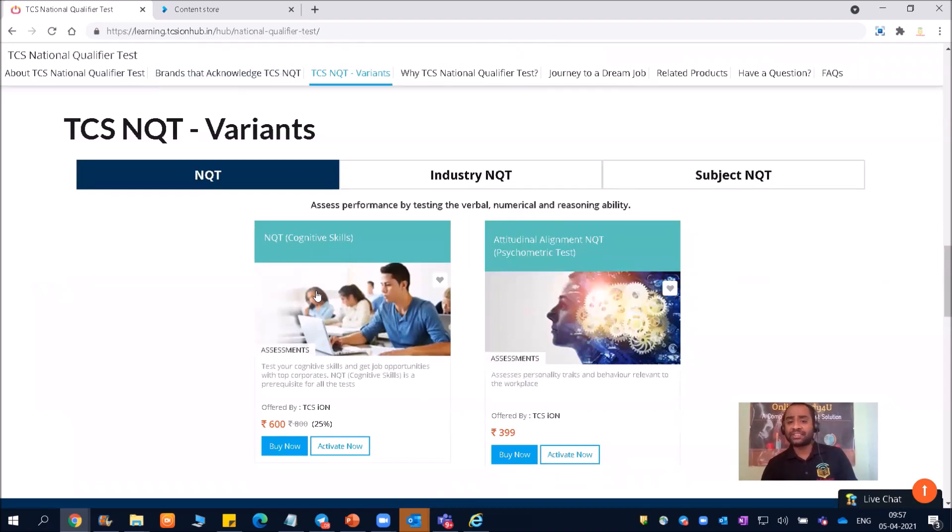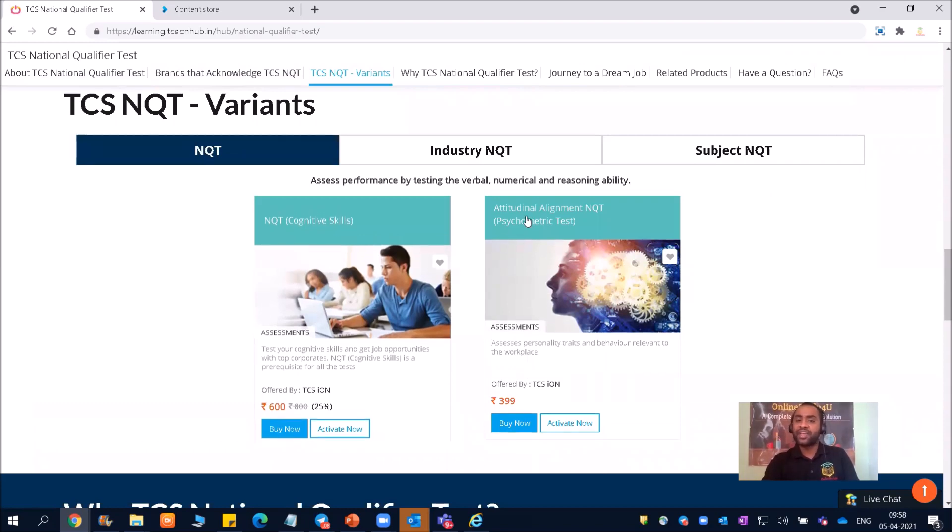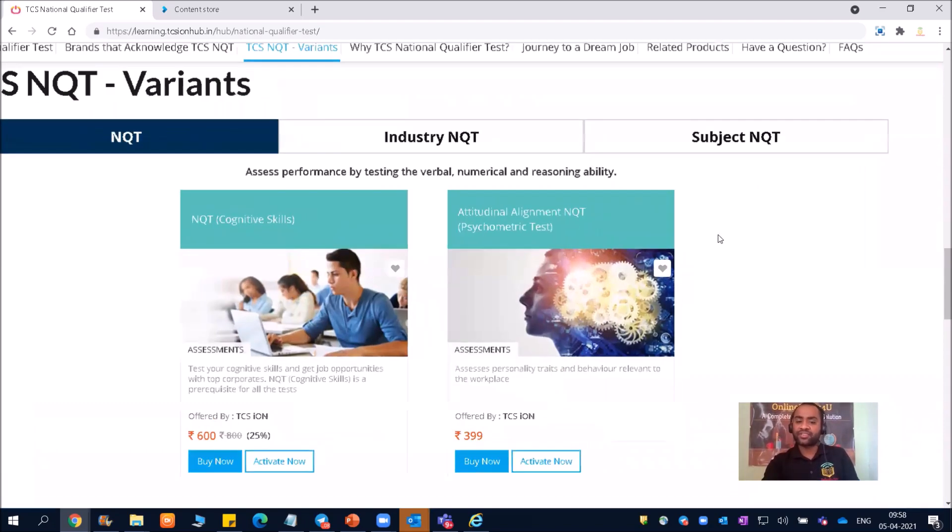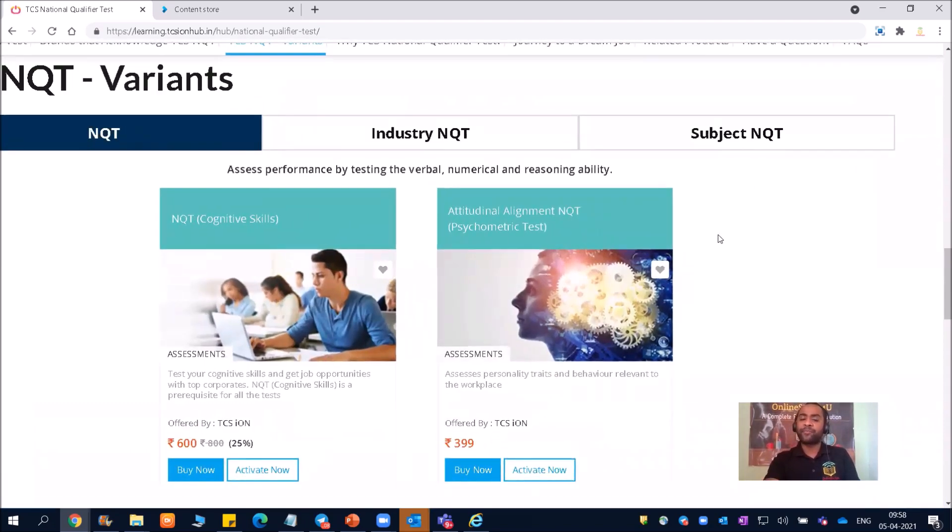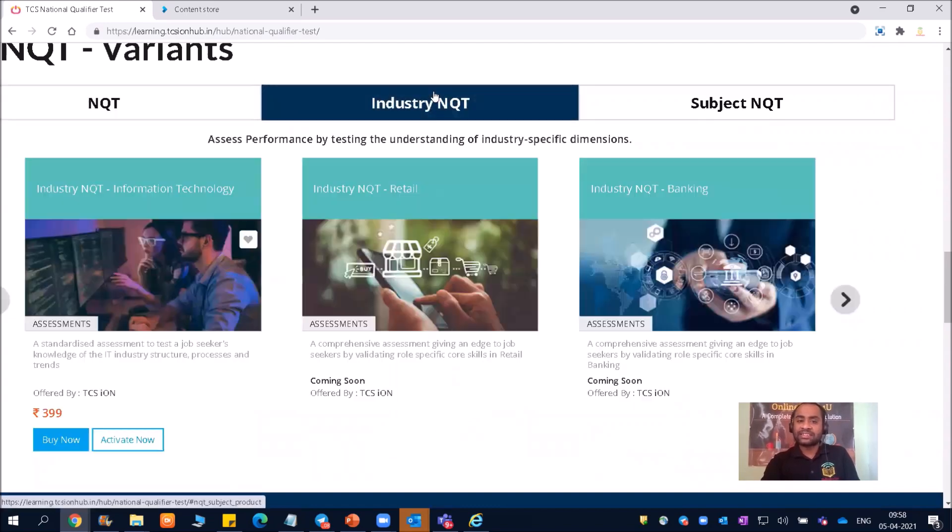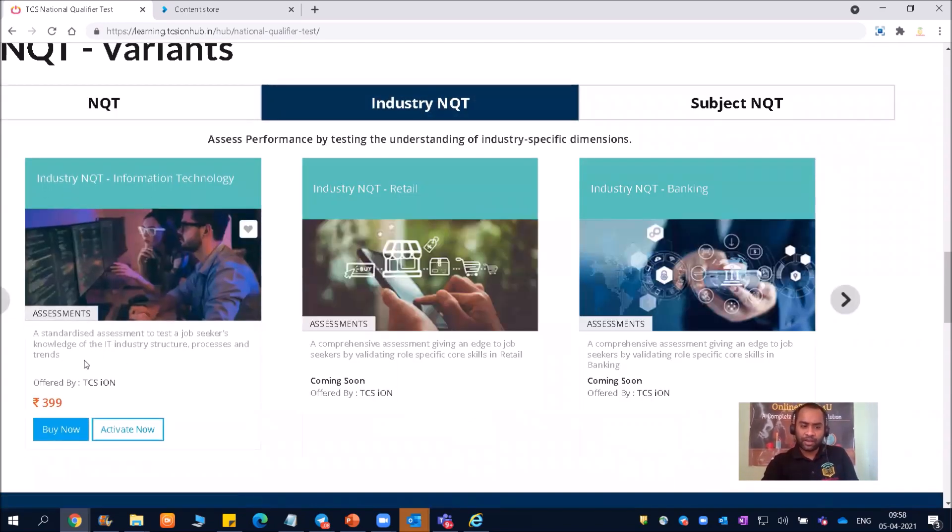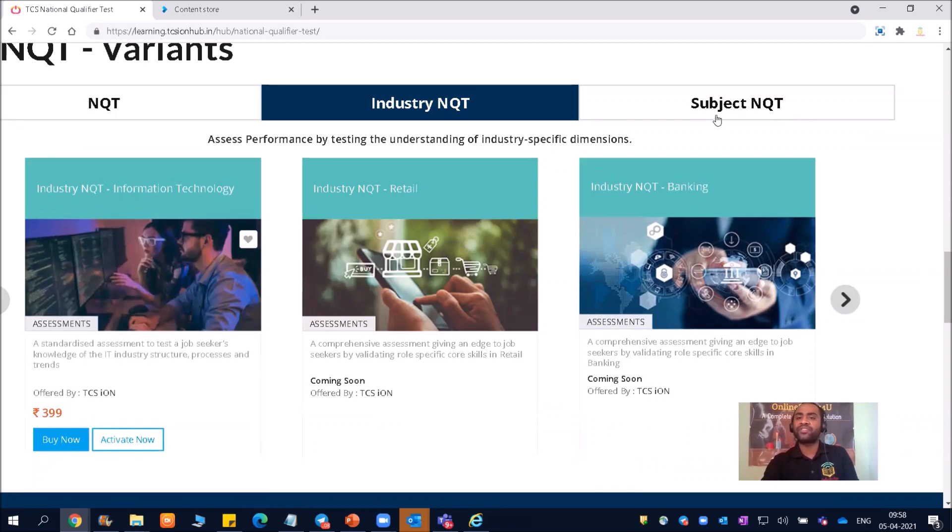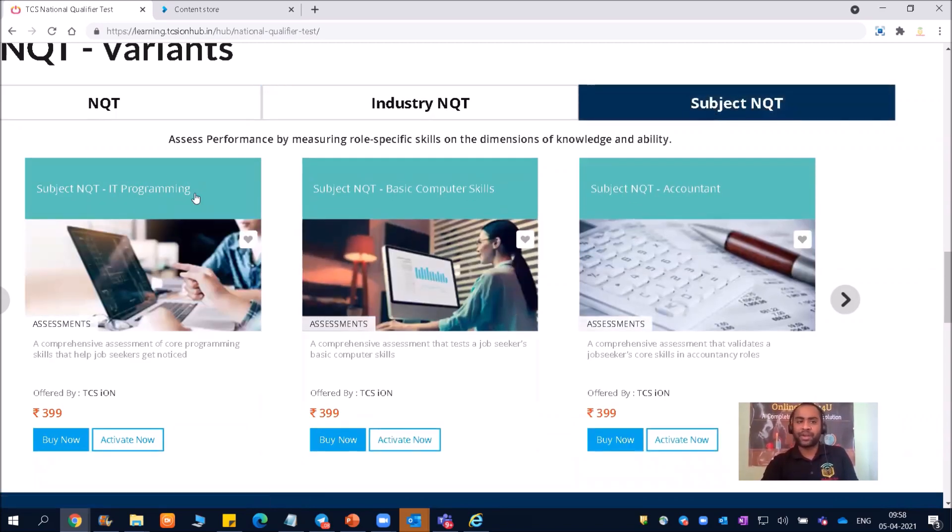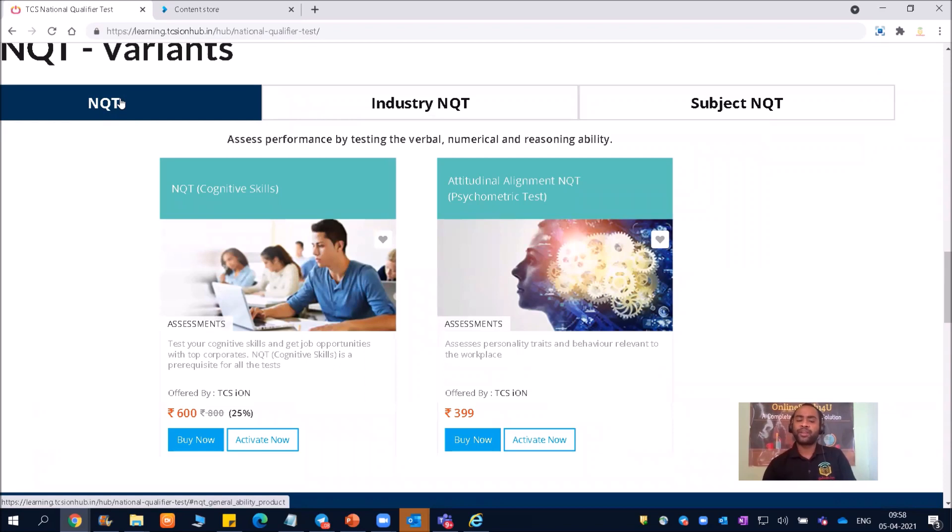So TCS NQT, Industry NQT and Subject NQT. You can see for cognitive skills, you need to pay 600 rupees. And for psychometric test, we need to pay 399 rupees. And then Industry NQT, we have one exam alone, 399 rupees. And then we have Subject NQT with multiple examinations. So one by one, we will discuss and I will also tell you which exam you should and must write.